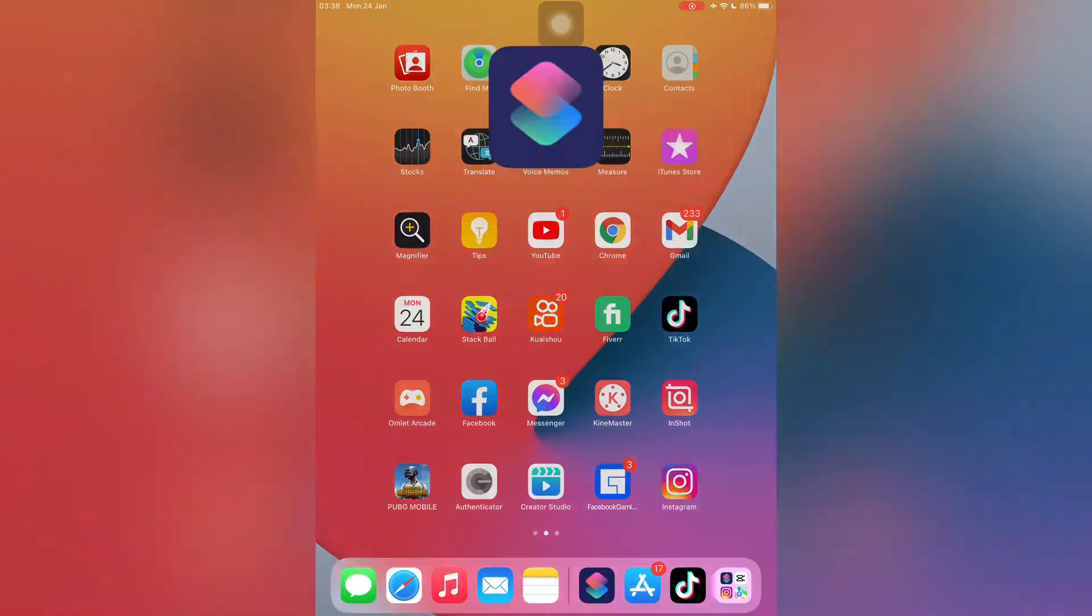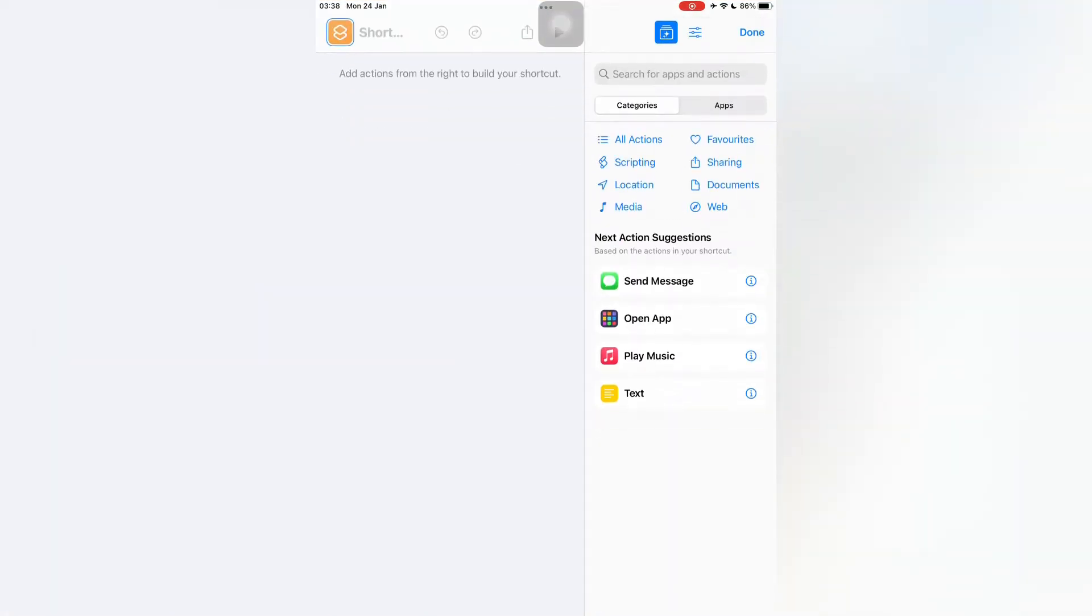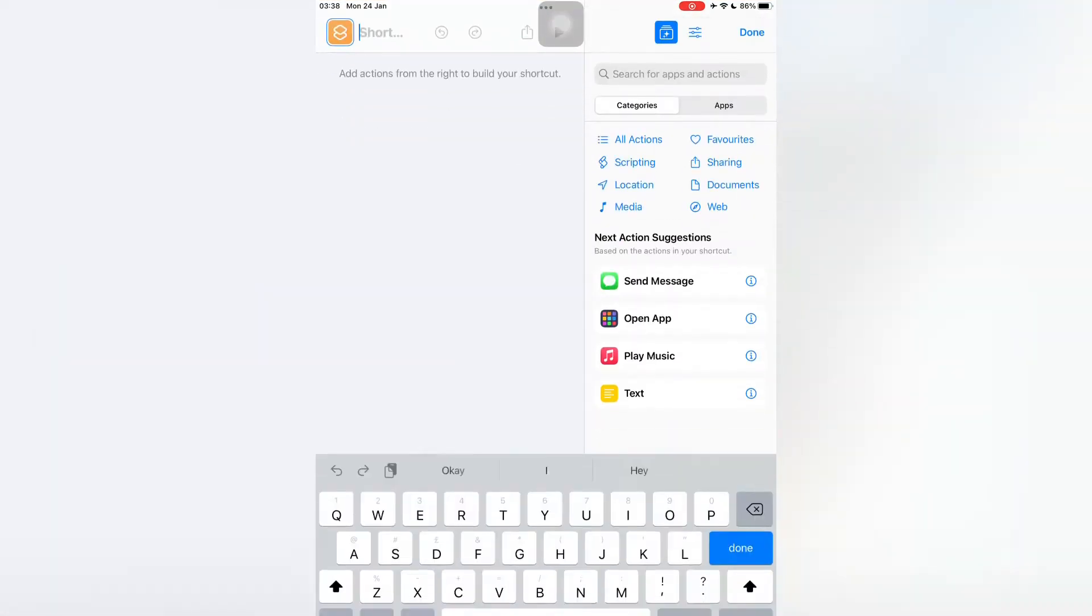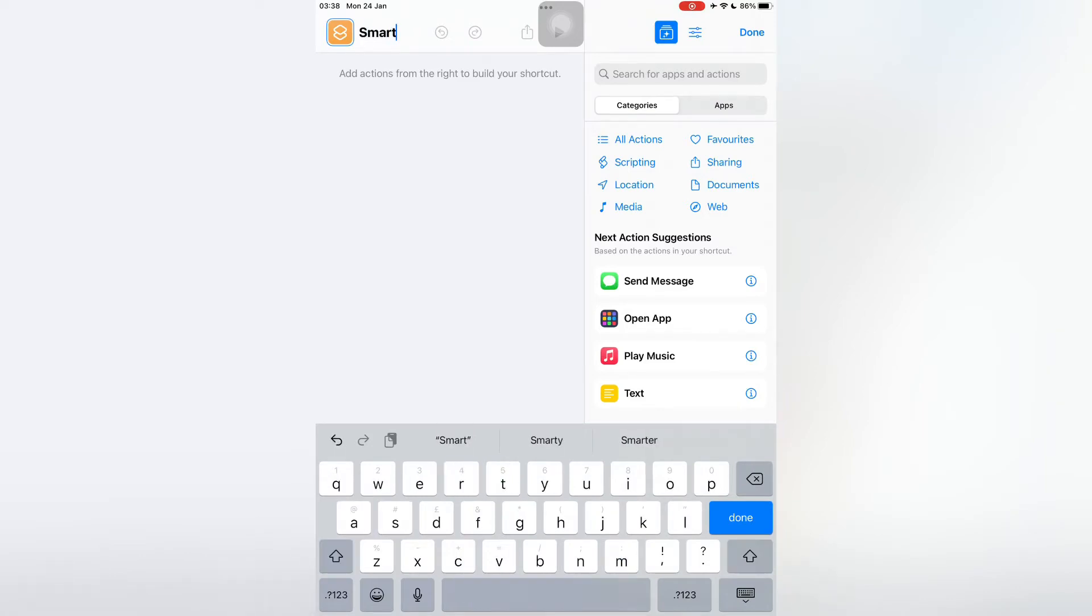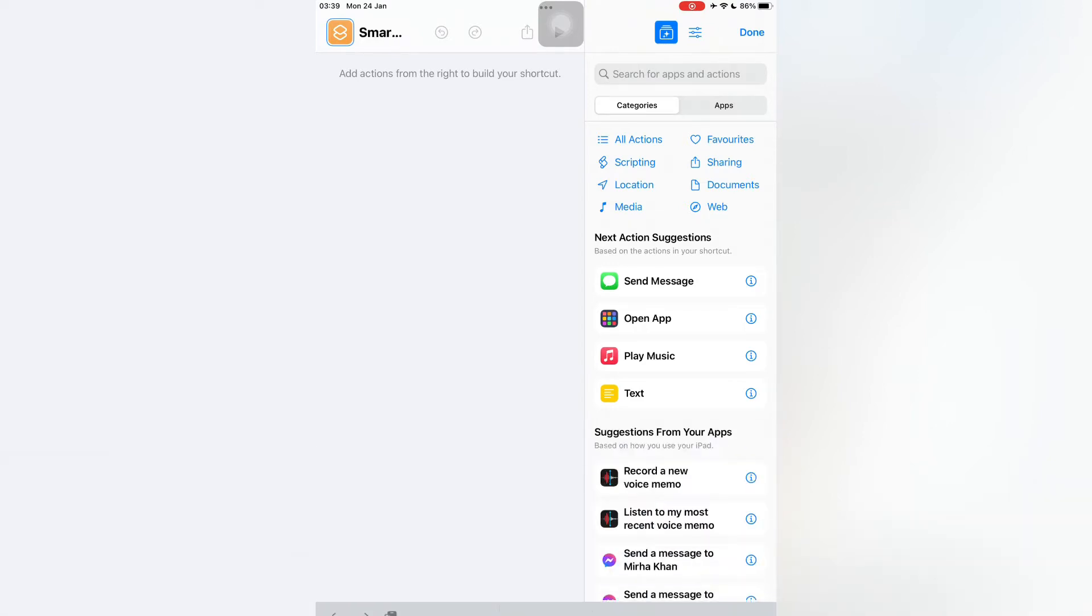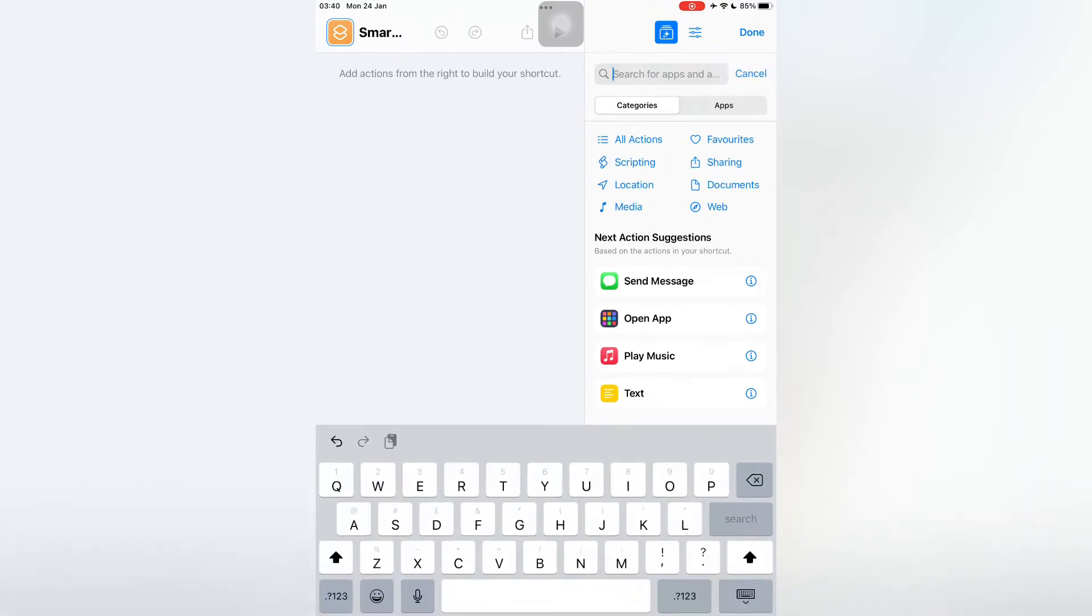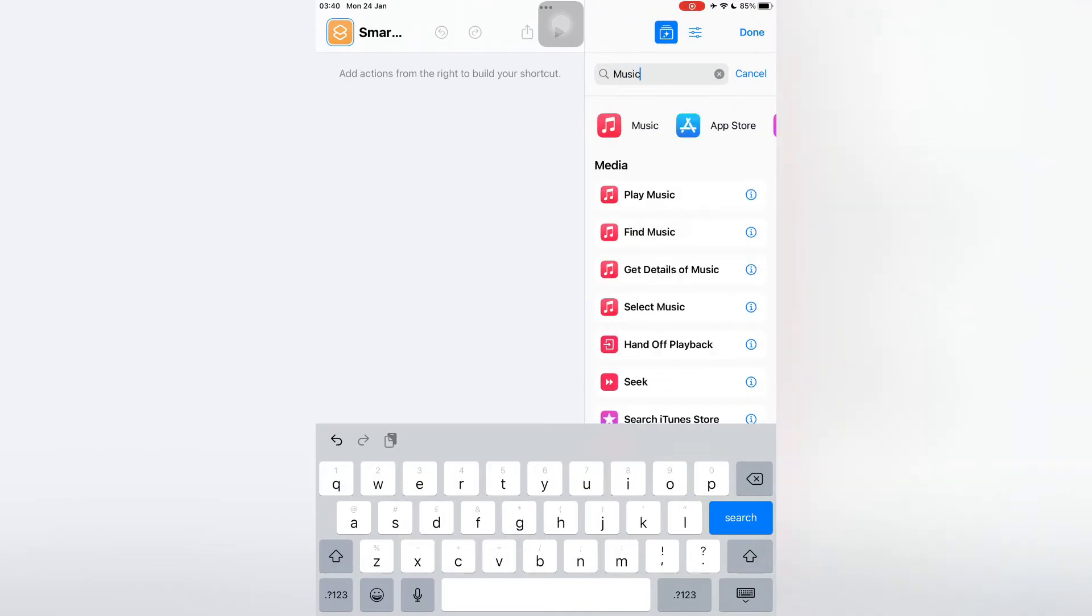First of all, open your iPhone or iPad Shortcuts app, then click on the plus icon. Now name the playlist - I'm going to name it Smart Playlist. Then click on Done button. After you've done with the name, click on Done. Now search for Music, then click on Find Music.